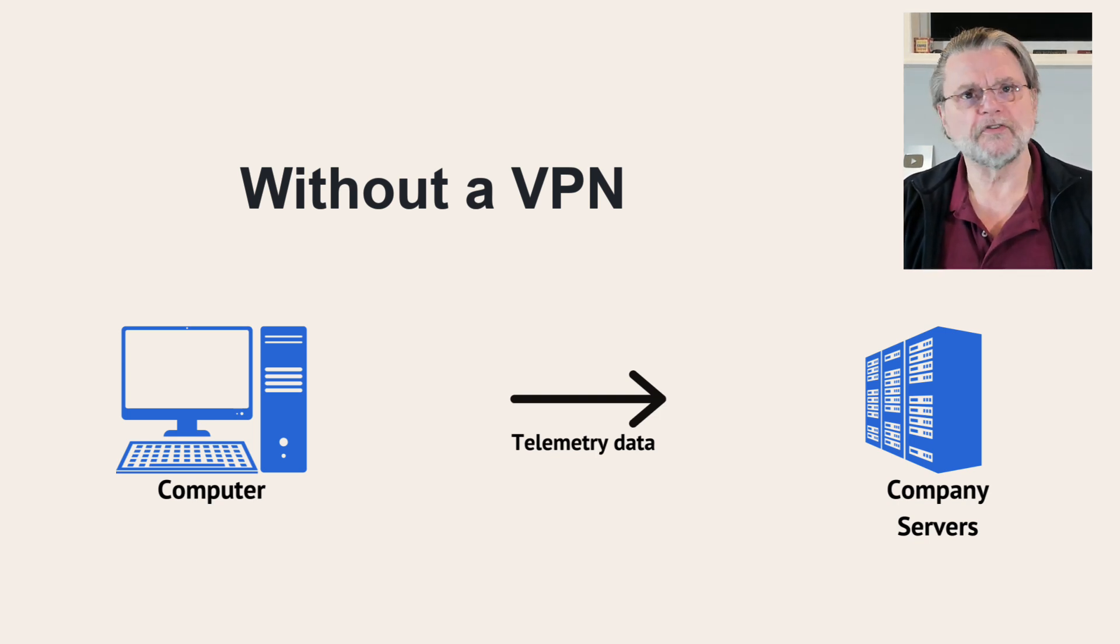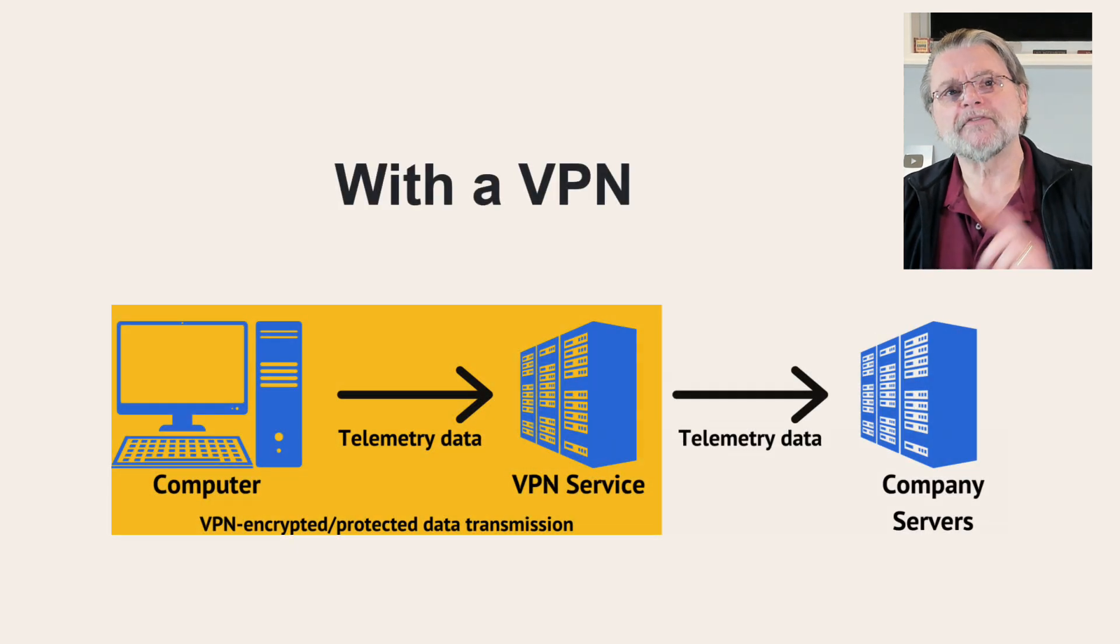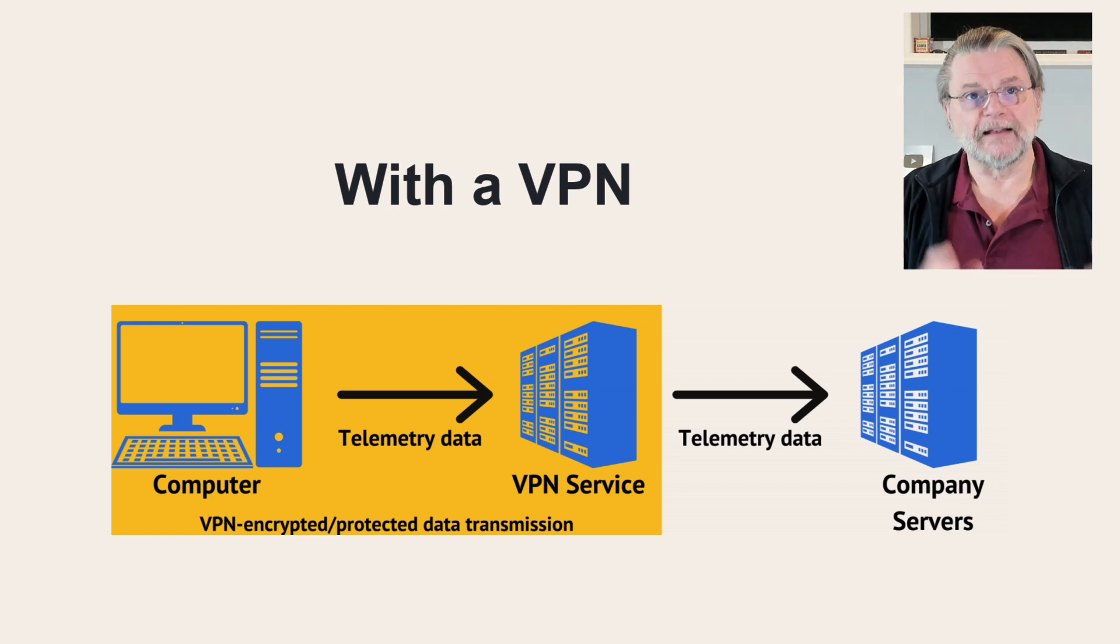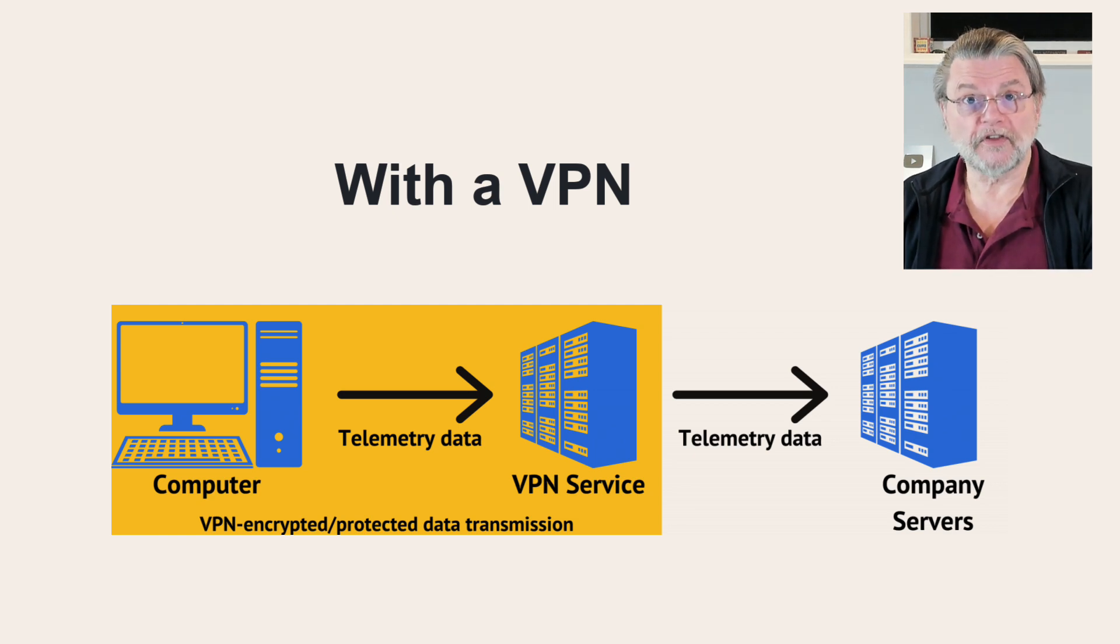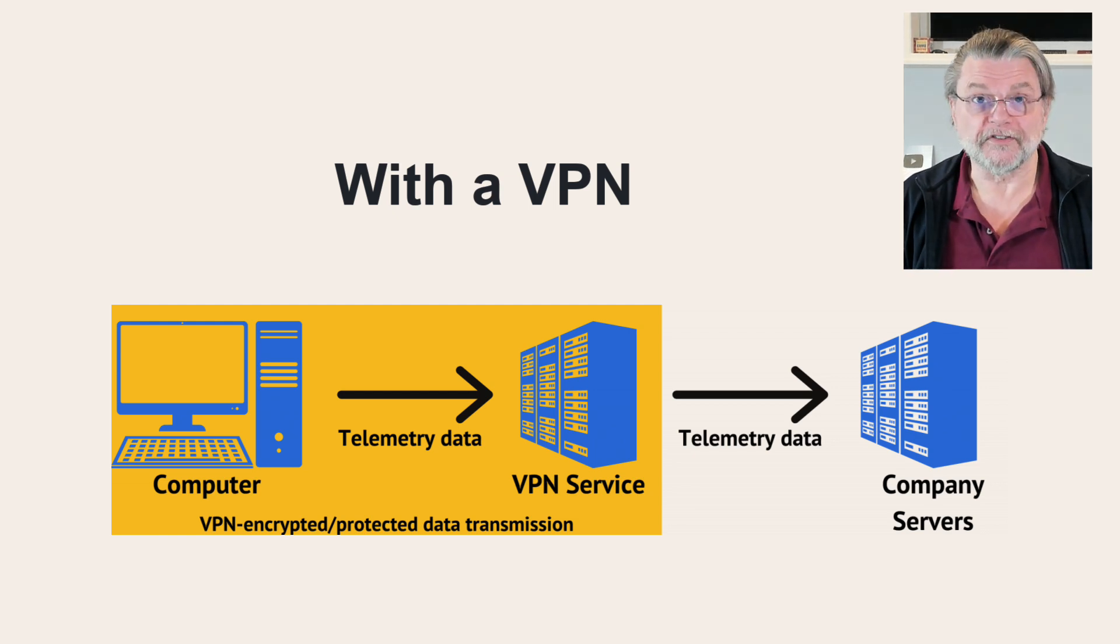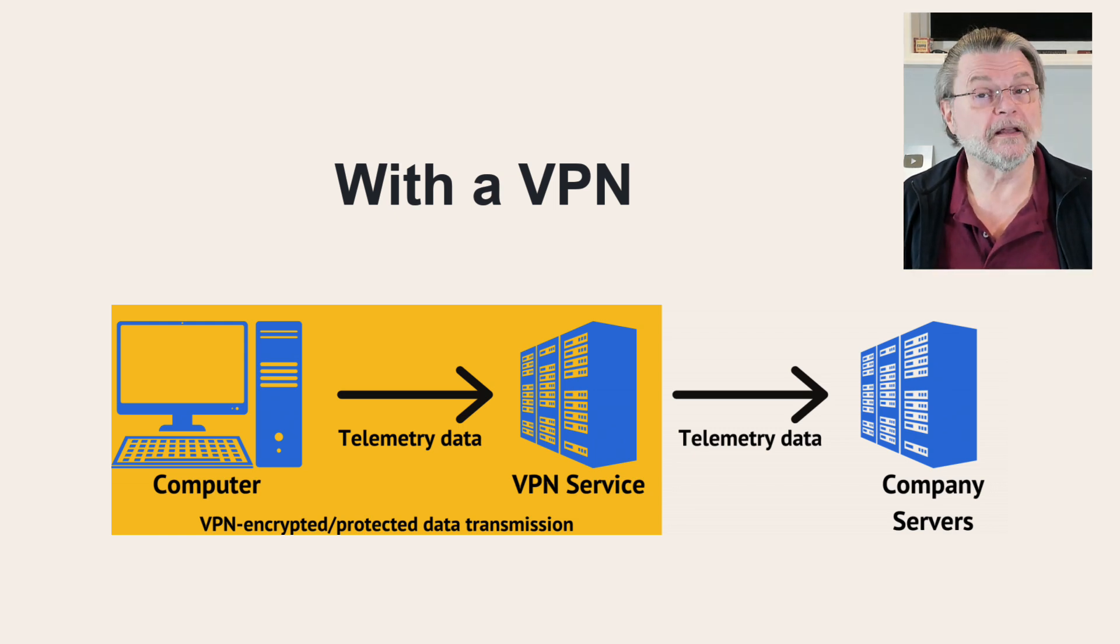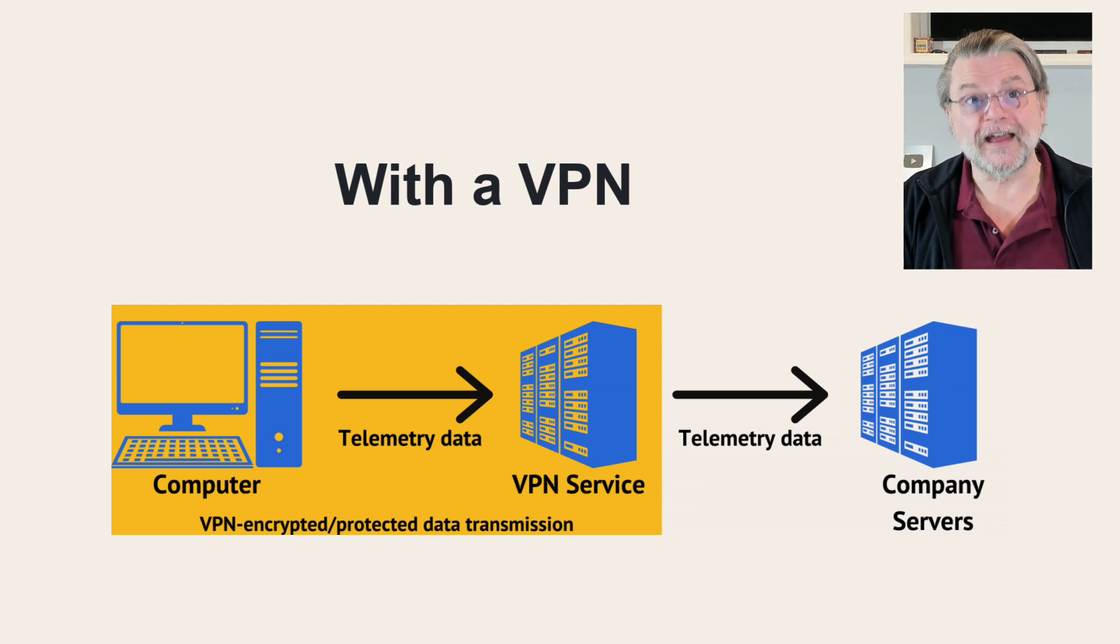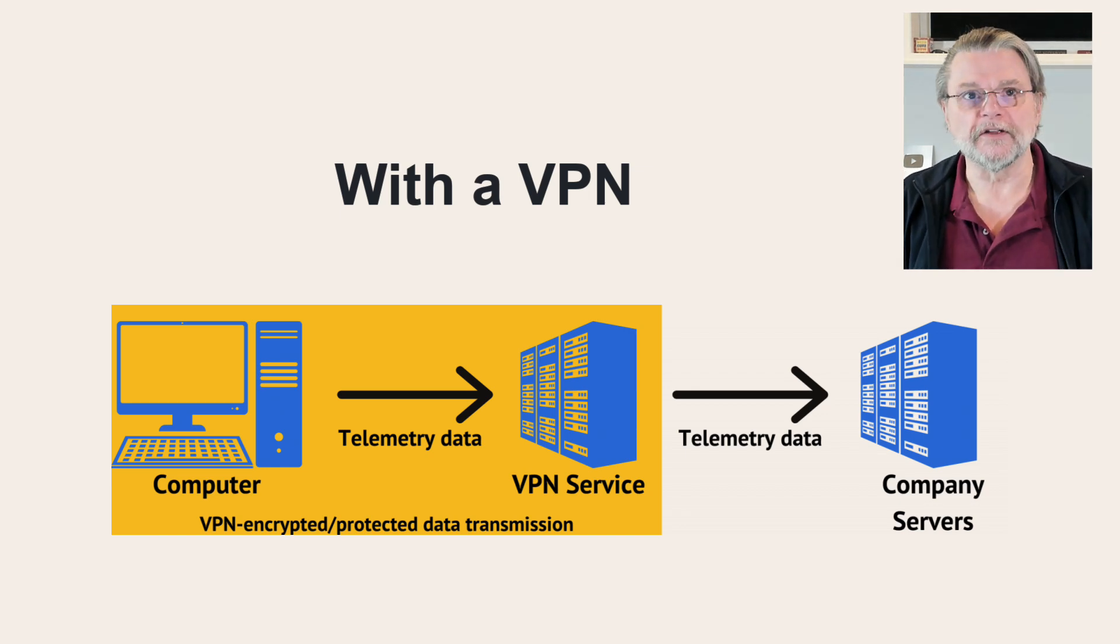As you use your computer, telemetry information is being sent to whoever is collecting it. If, however, we now add a VPN to the mix. Well, what happens is the telemetry data is still sent from your computer to the servers that you're using. However, they have encryption, but only between your computer and the VPN service. Ultimately, it hasn't changed the telemetry data that's being collected or where it's going. The only thing that's changed is that the transmission of that data between your computer, as far as the VPN service, has an additional layer of protection from being snooped on. That's it.